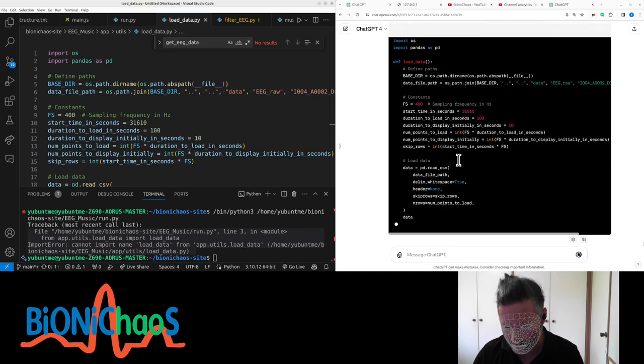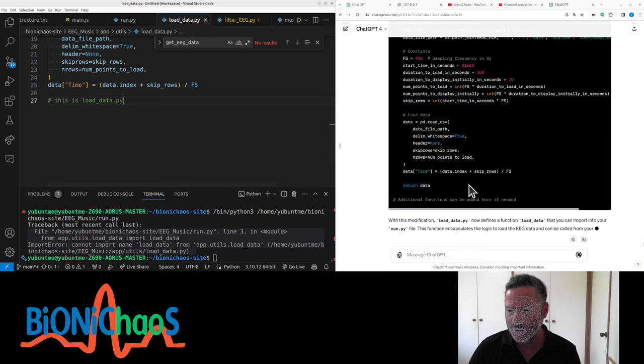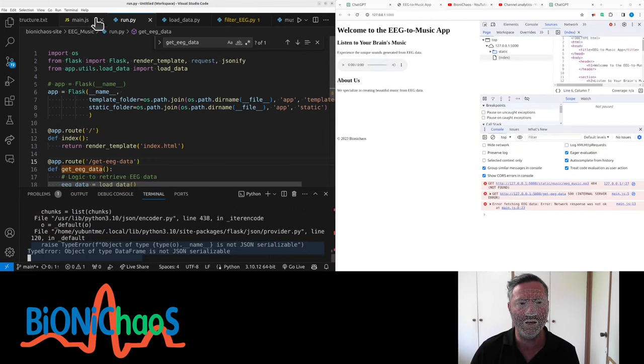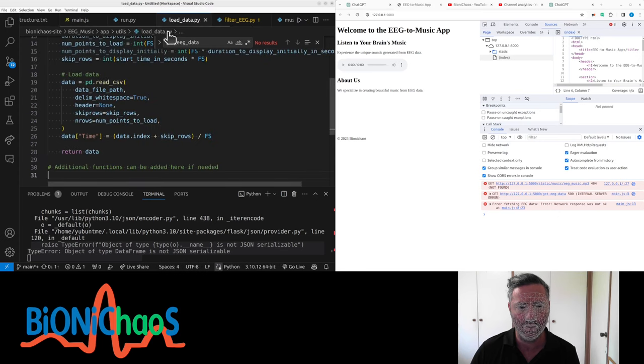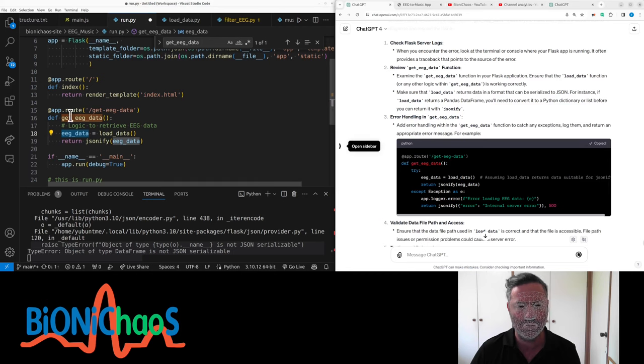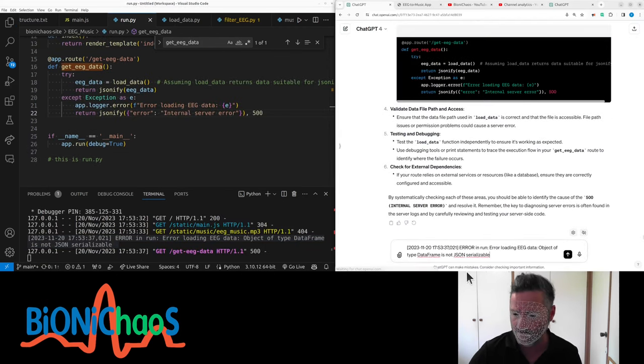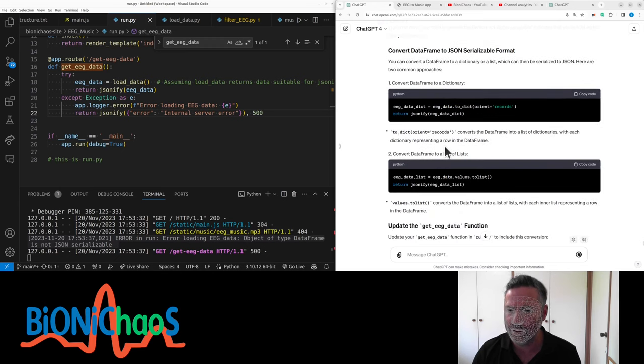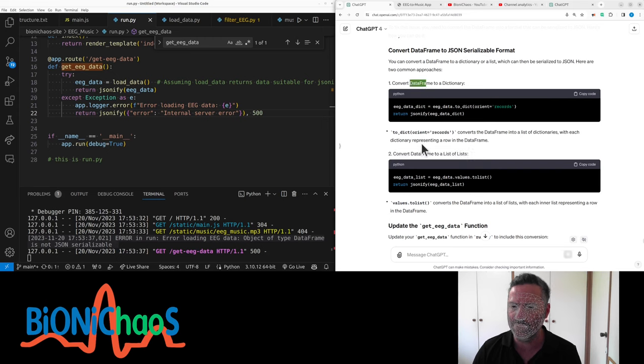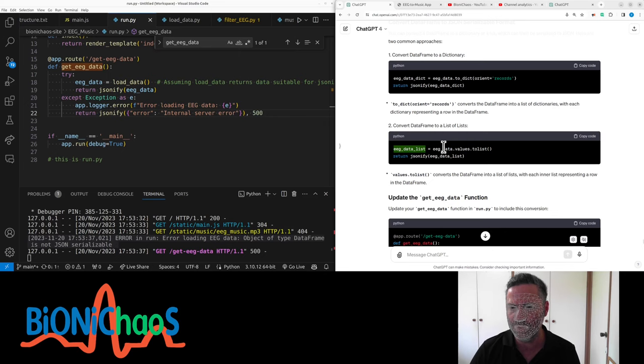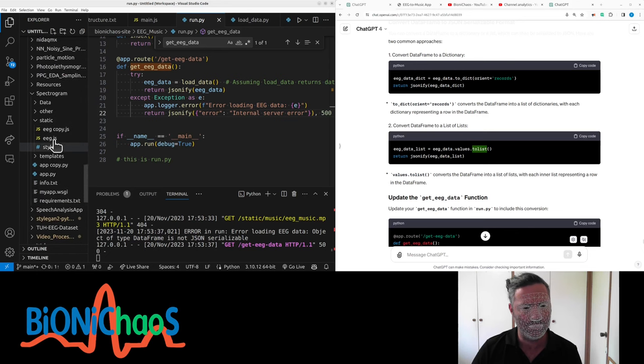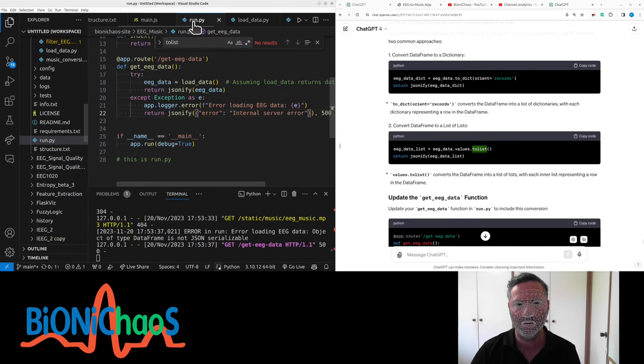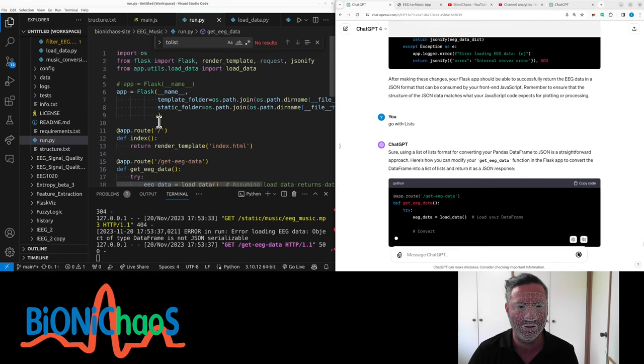We're getting an error. Can you fix this for us? We actually need a function in there. Get the data - some error handling you probably need. Convert data frame into format that can be serialized into JSON. I had this problem before, don't remember how to solve it. Suggesting to convert to list or data frame to dictionary. How did I do this before? To list in the spectrogram. Okay, go with lists.